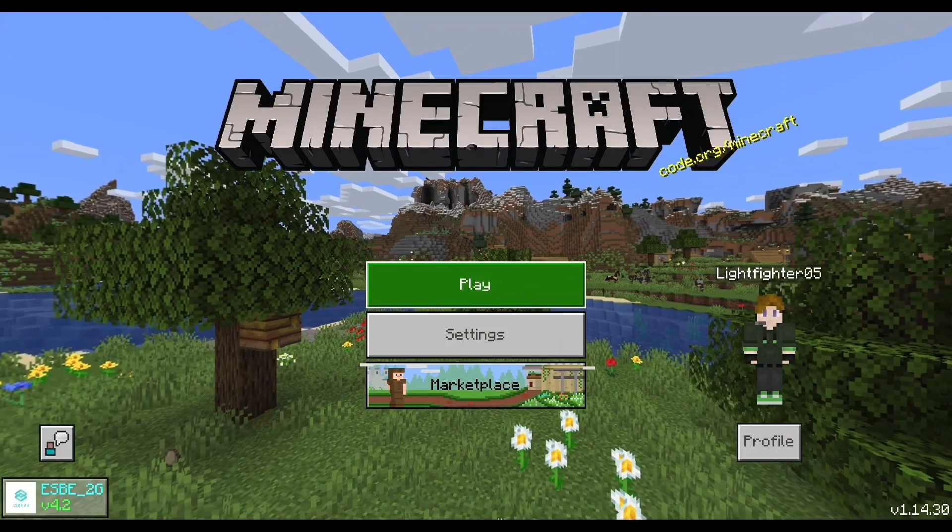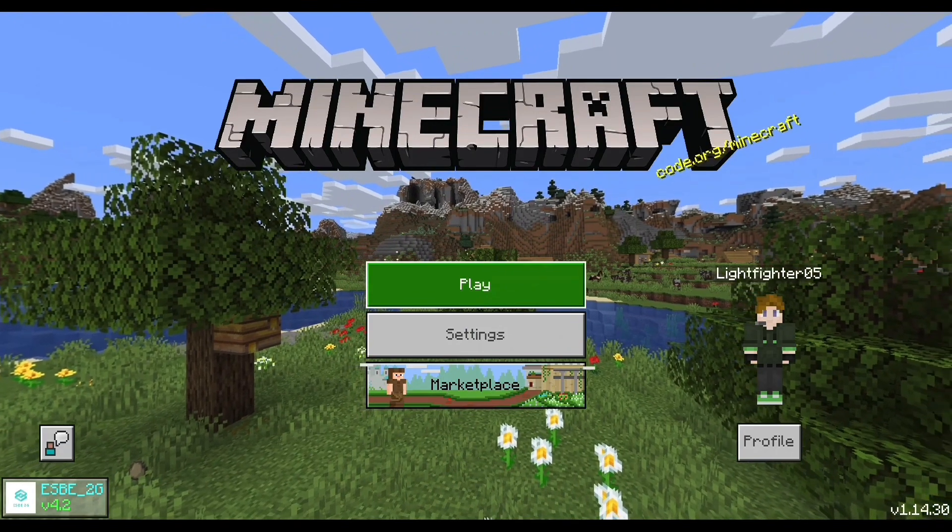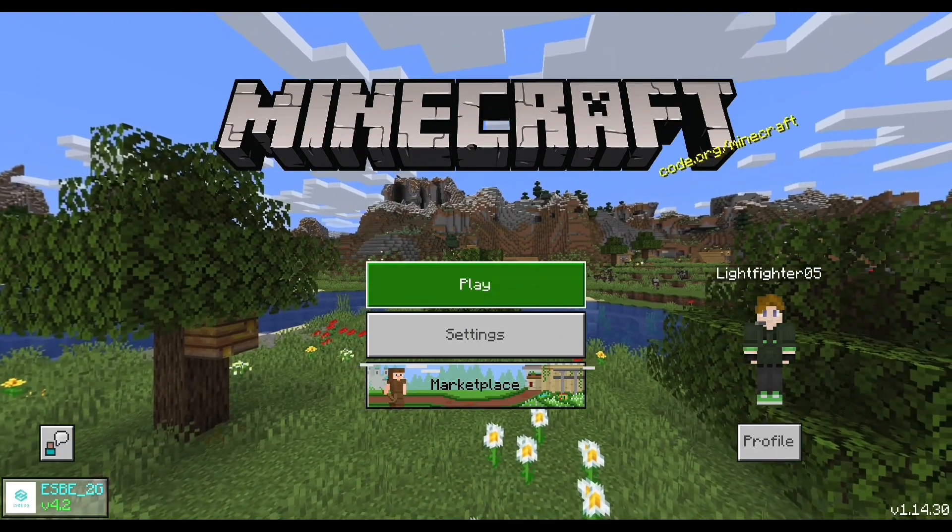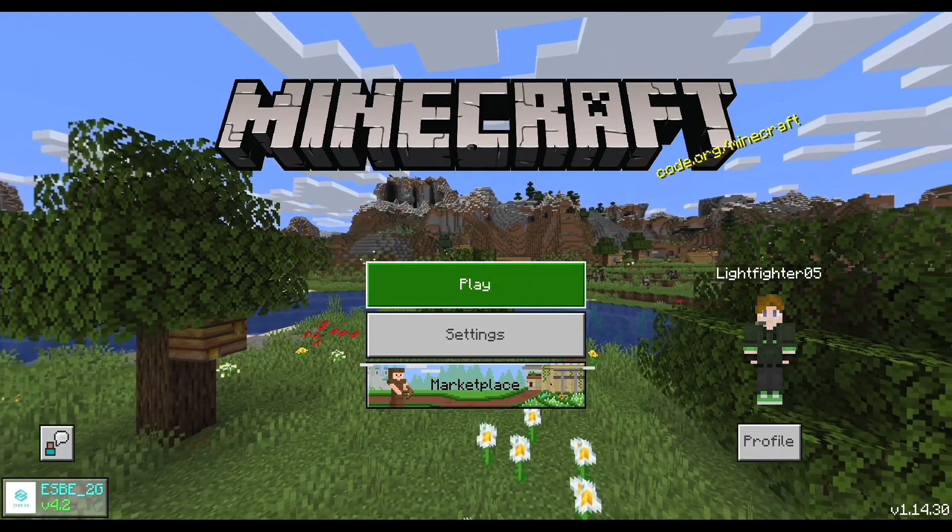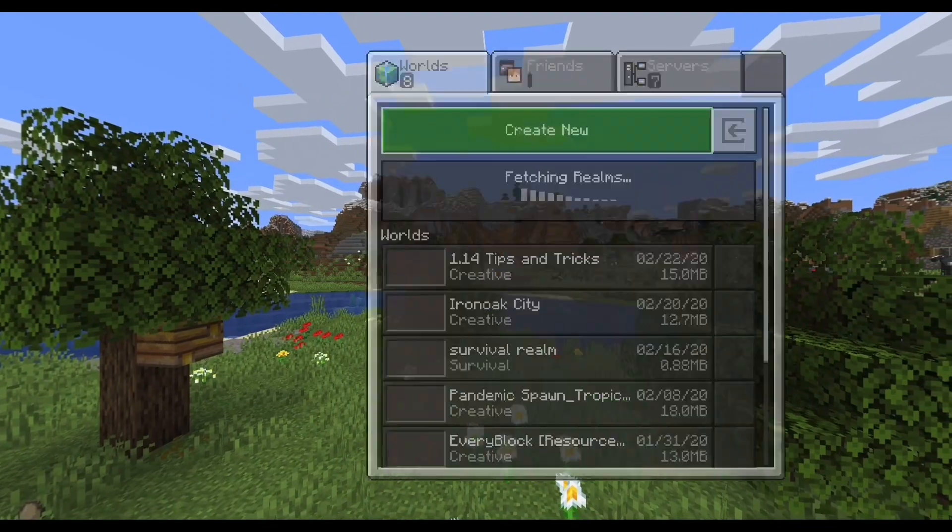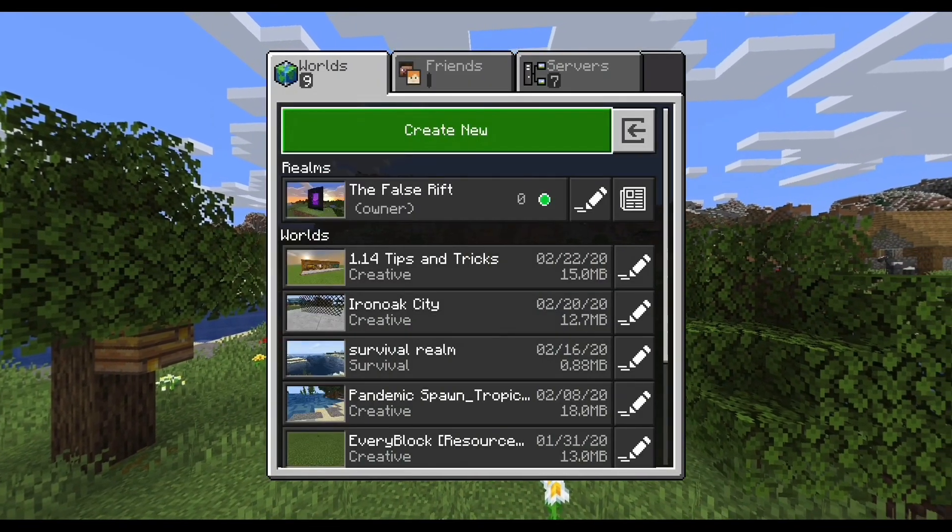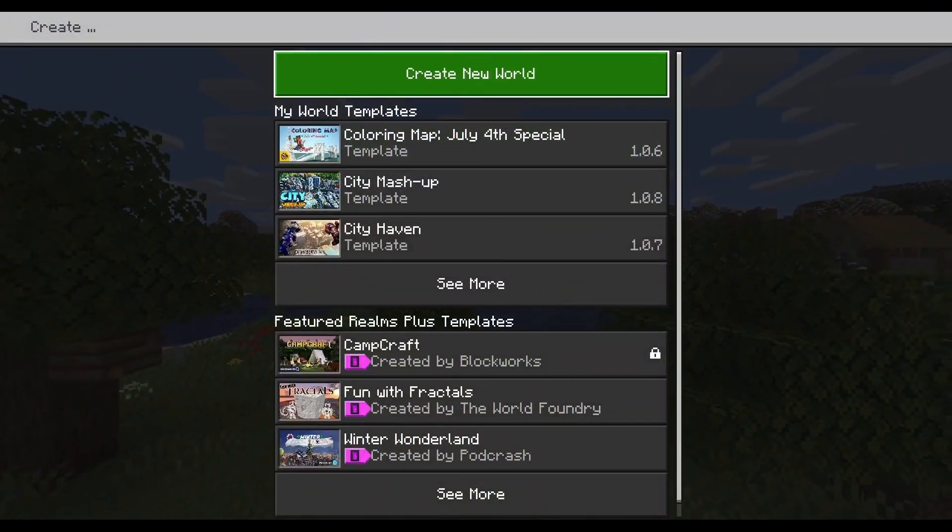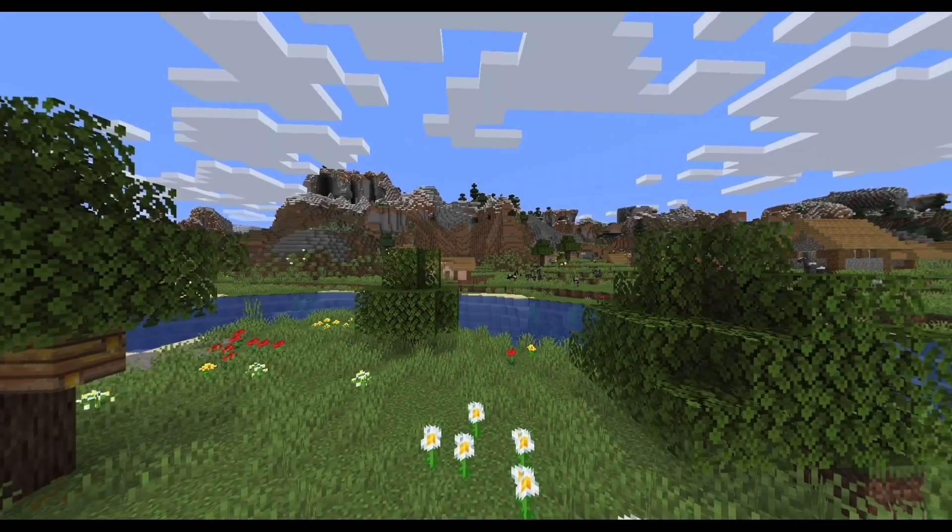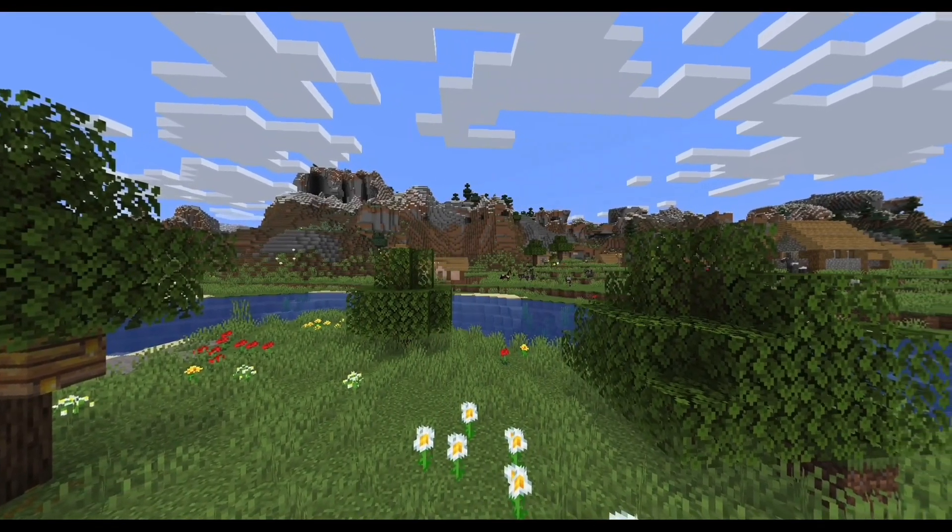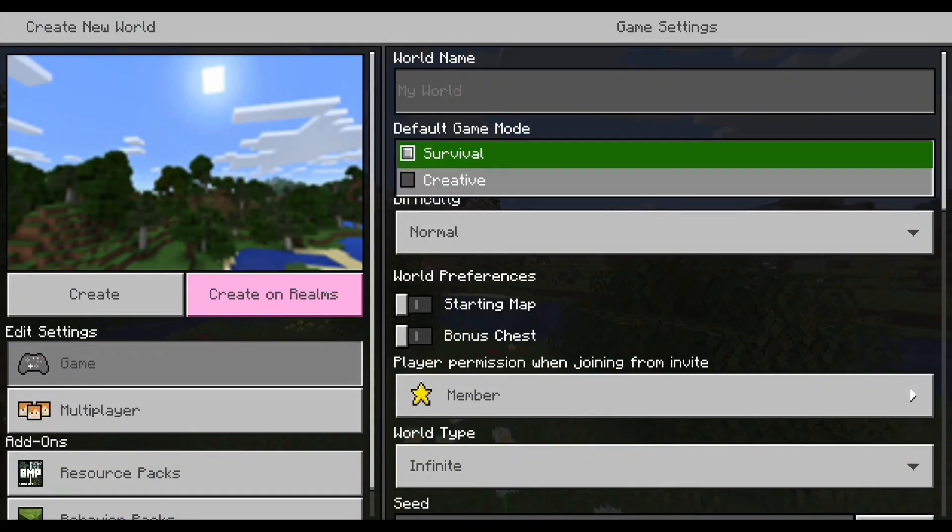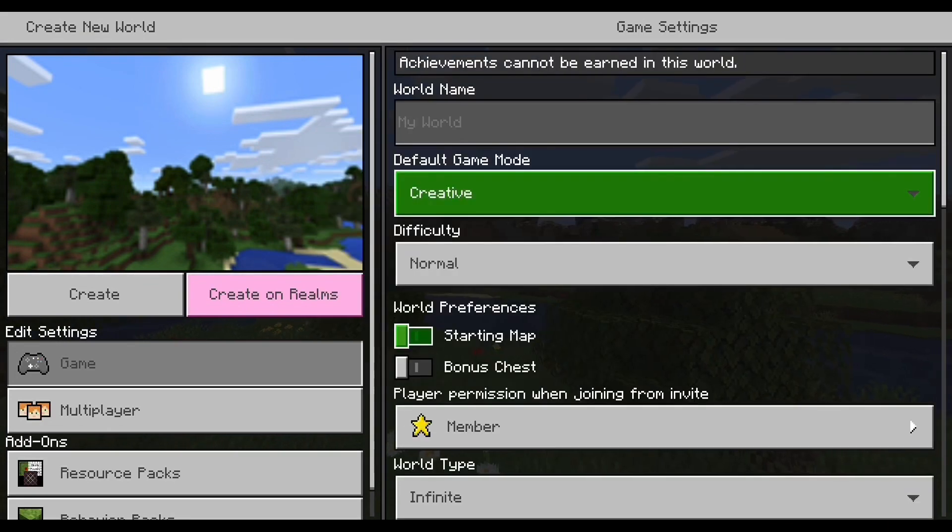Alright everyone, so we are now into our Bedrock Minecraft. So what you're gonna want to do is click play and you're gonna want to create a new world. So go to create new world and it really doesn't matter what specifics you put on this. Just make it creative. I'm gonna make it peaceful.